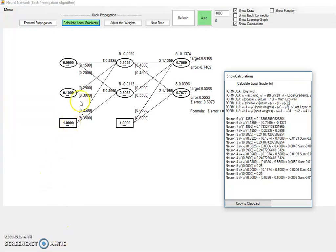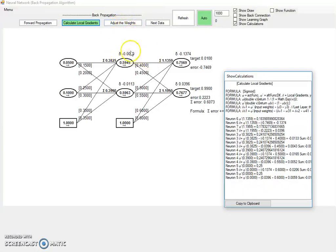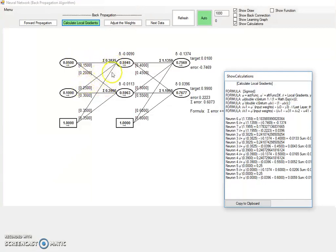So now we are ready for the third and last step: to adjust the weight. We have calculated the local gradient now, so we can change these weights, the three weights connected to this neuron here.